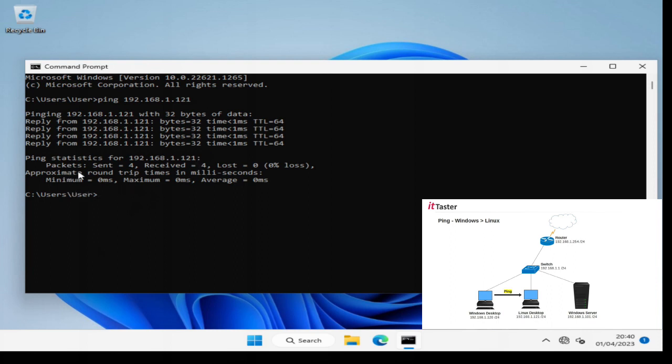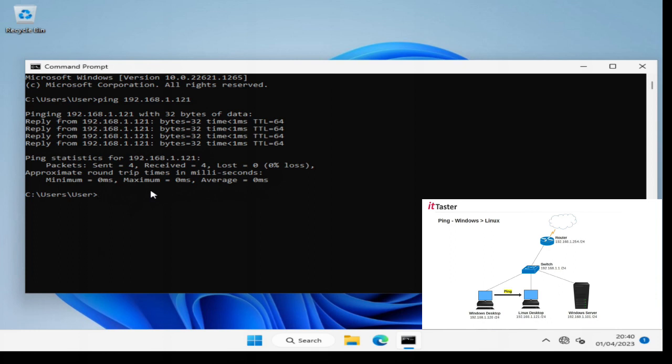We can see that we sent four packets, we received four replies and we lost zero packets, zero percent loss. We can also see the approximate round trip times below here as well and the average. So let's now go over to the Linux computer and run the ping utility from there to see what that looks like.